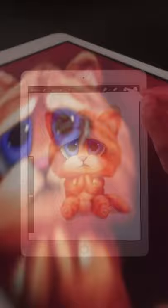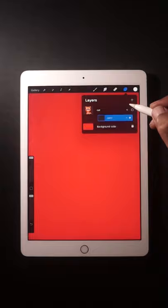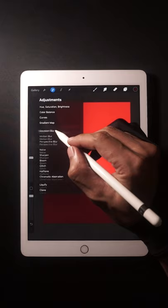Hide your object layer first and change the background color. Add a new layer for the background shadow. Use 100% Gaussian Blur.